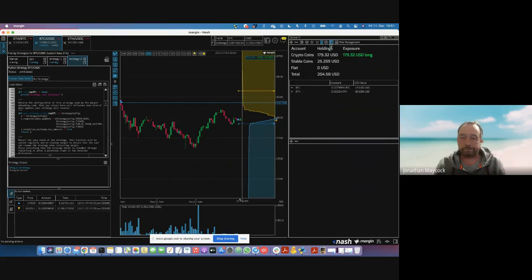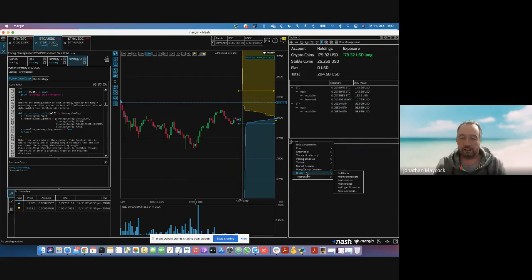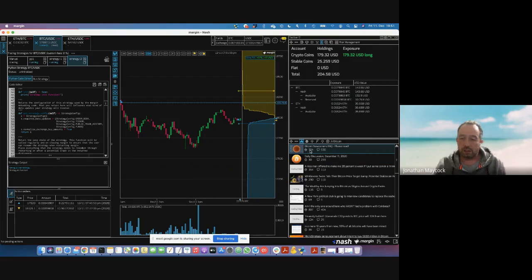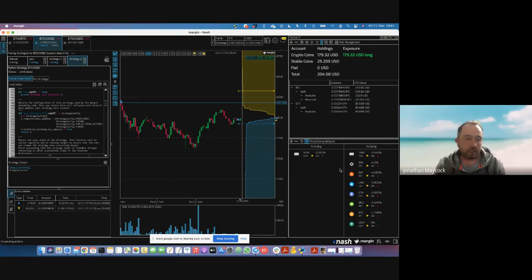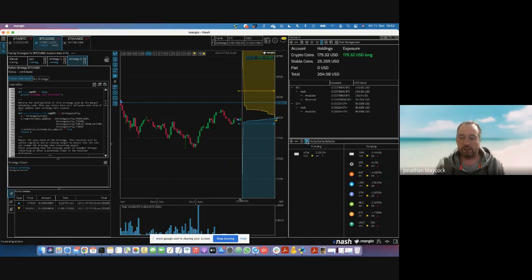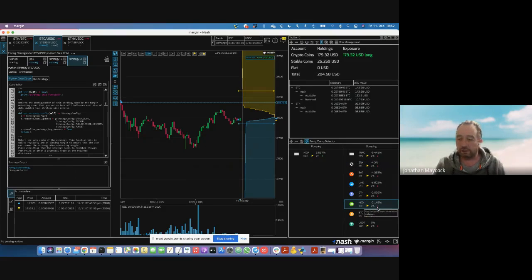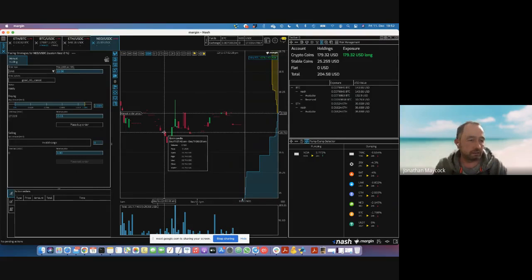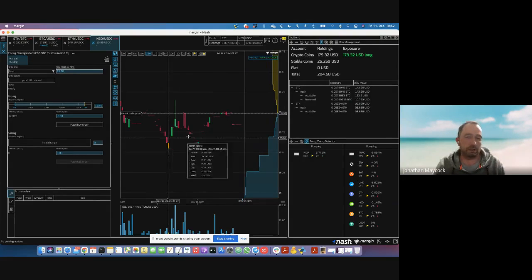There's also a risk management window where you can see your crypto holdings, stable coins, crypto exposure, and whether funds are in orders or reserved. You can also add things like a Reddit feed to see the latest news, or a pump-dump indicator showing what's been happening in the last 24 hours. You can filter the list of coins to only those available to trade on Margin — double click on one like NEO and it opens in the terminal, ready to trade.